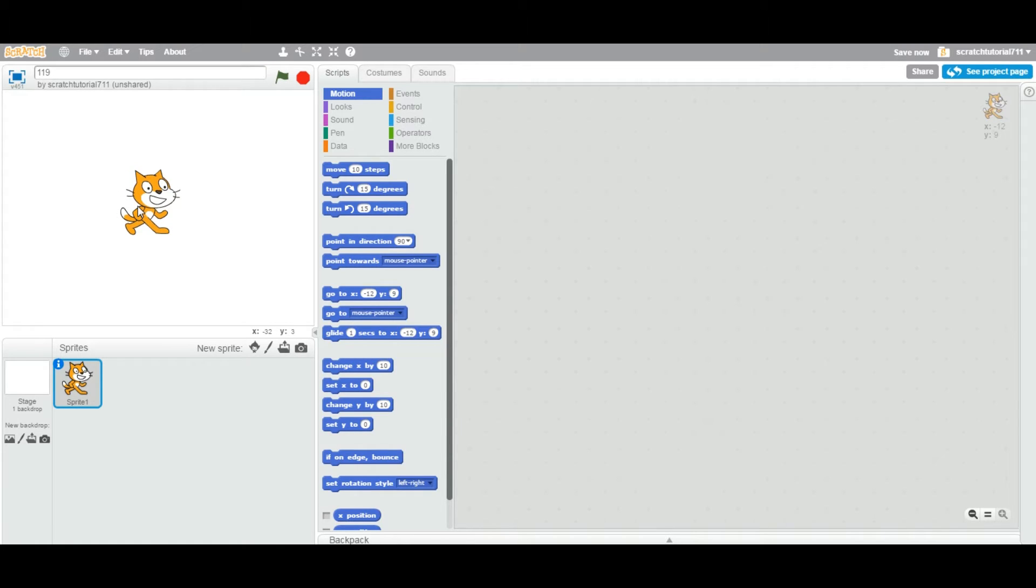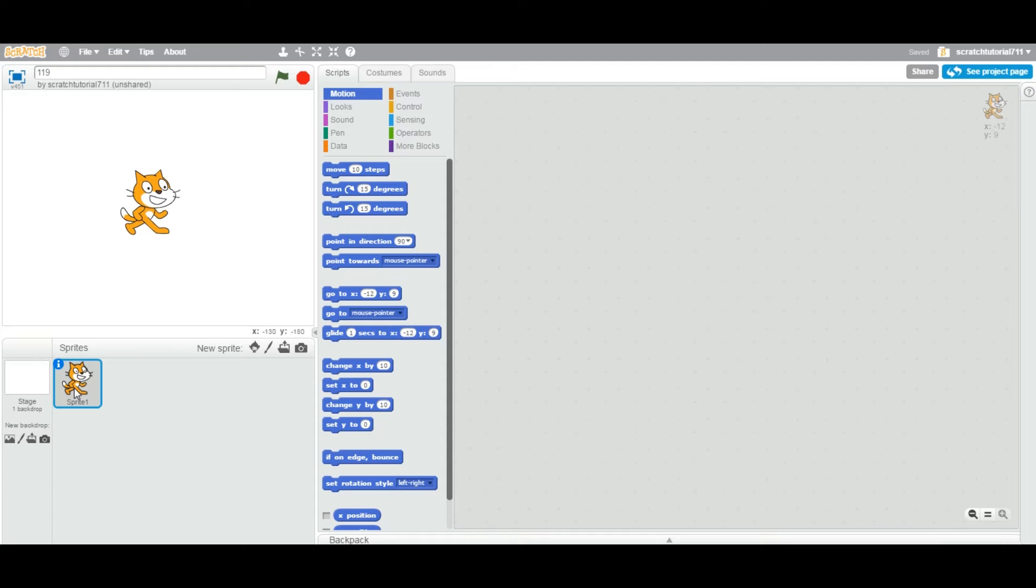Make sure if you have multiple sprites in a sprite area, you always first select your sprite. And when you select it, now you can work on the script area.